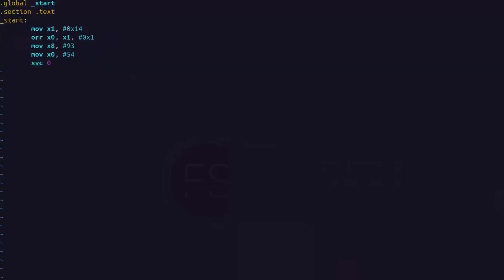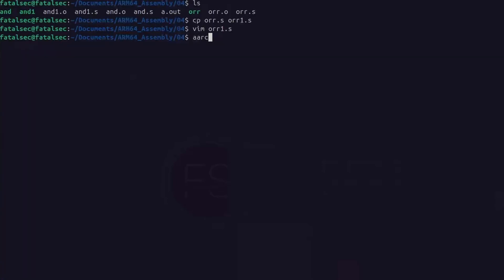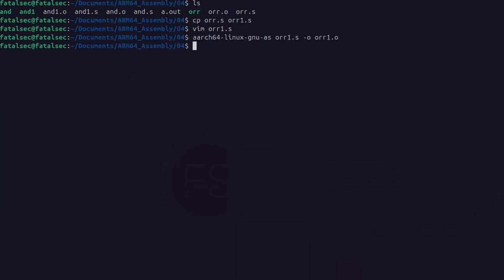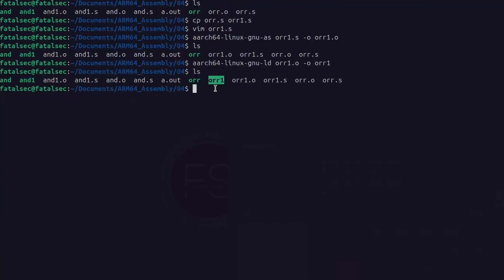Let's modify ORR1.s using VIM. We'll keep the first instruction as is — x1 containing 0x14 as our first source register. Then we add another move instruction using x2 register as our second source operand, storing 0x15 into it. So we want to perform bitwise OR between 0x15 and 0x14. In the ORR instruction, instead of the immediate value, we use x2 register. These two are now our source registers and the final result will be stored into x0. Let's assemble and link — we get ORR1.o then the ORR1 executable.